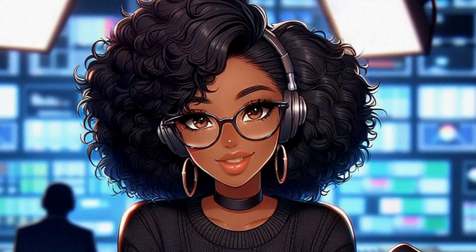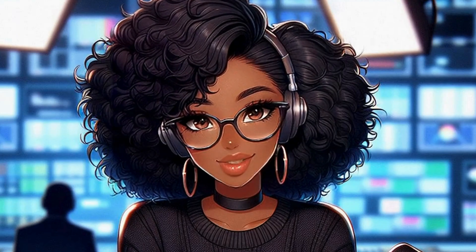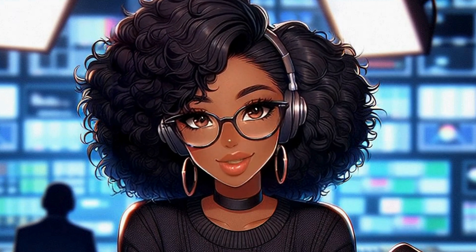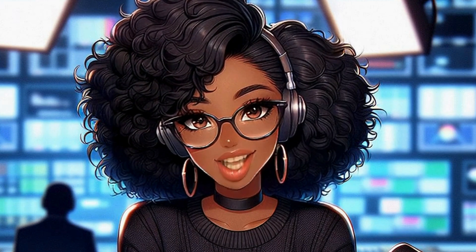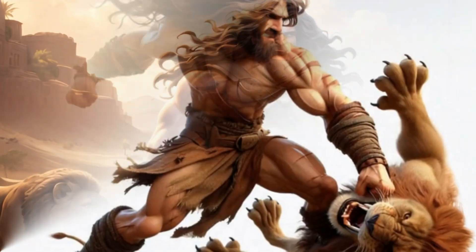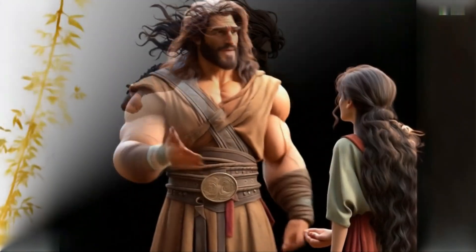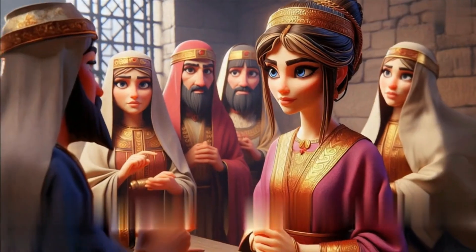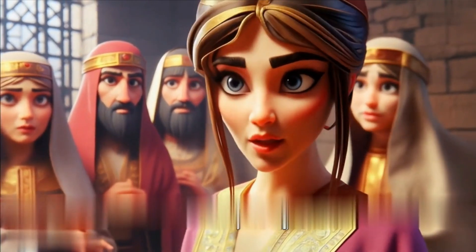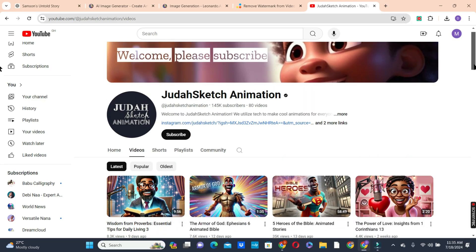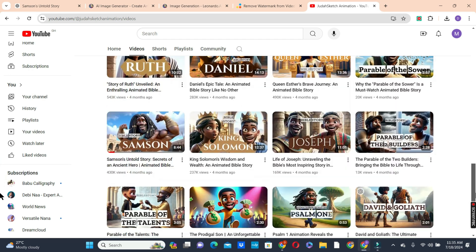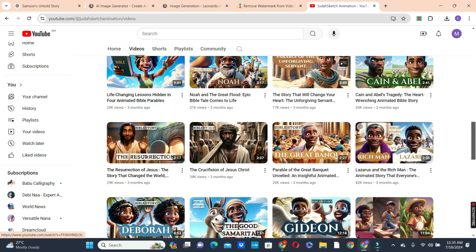Luma AI has made creating animation videos so simple and easy for everyone. I created this entire video using AI tools, which are great for storytelling. There are also many YouTube channels using AI tools to create Bible stories like what you just watched, attracting hundreds of thousands of views on their videos every month.